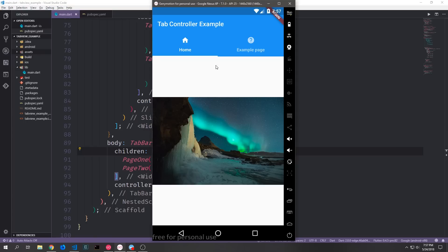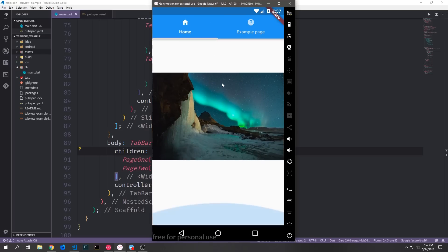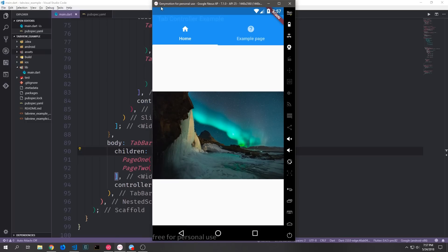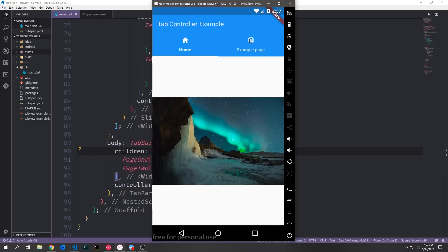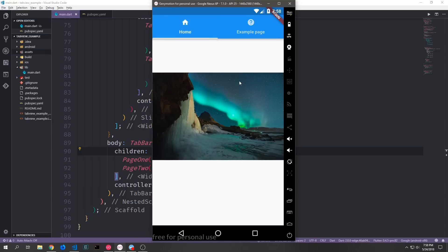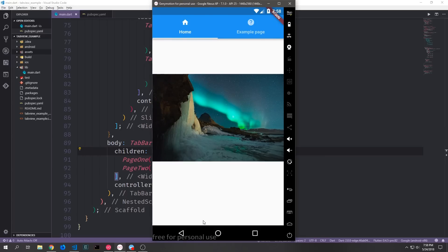Now let's look at our application. It looks a lot like what we had before — we can tab between the two pages — but now we can also scroll up and down, and you can see that as we scroll up the sliver app bar disappears. We can do this on both pages. If I scroll up on the example page and then go to the home page it still stays scrolled, which is useful if you want a bar that pops up when you scroll to allow other actions.